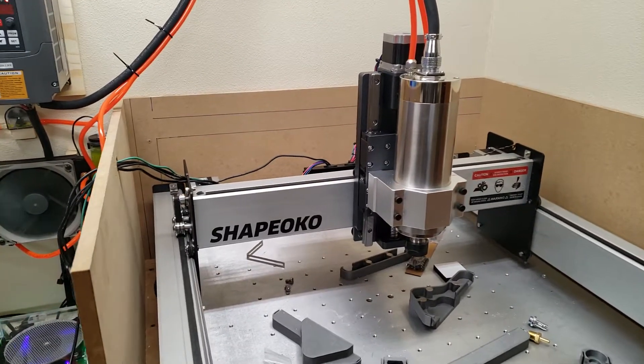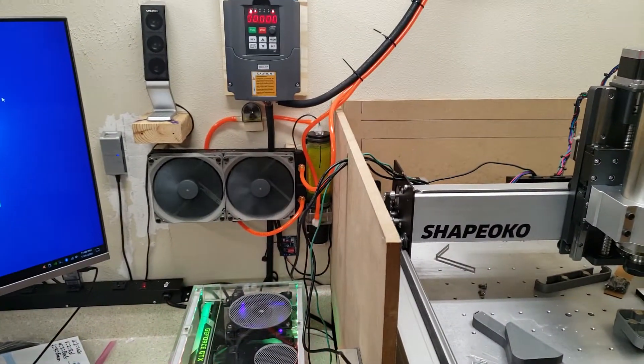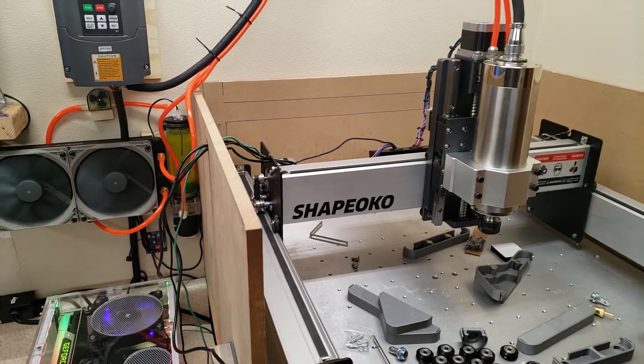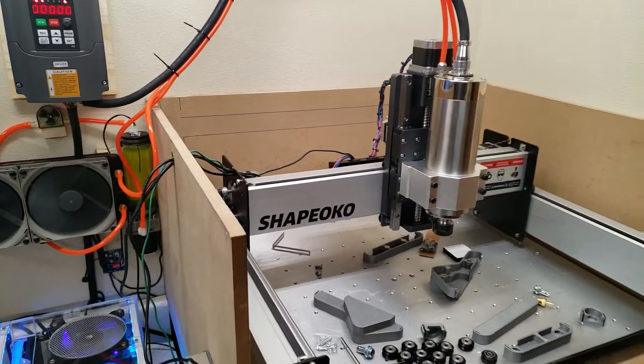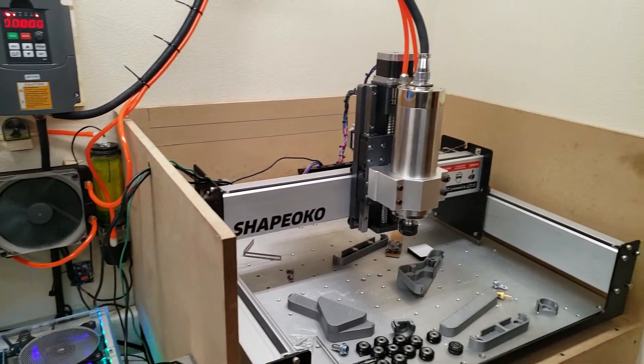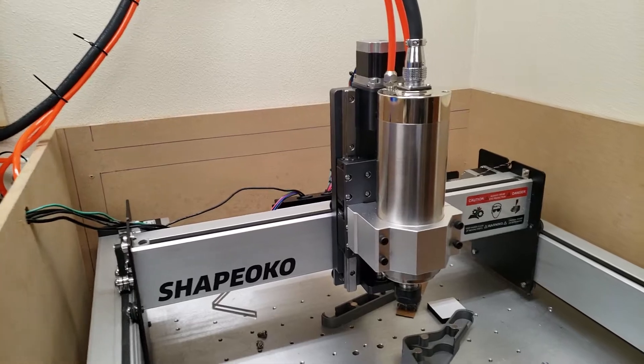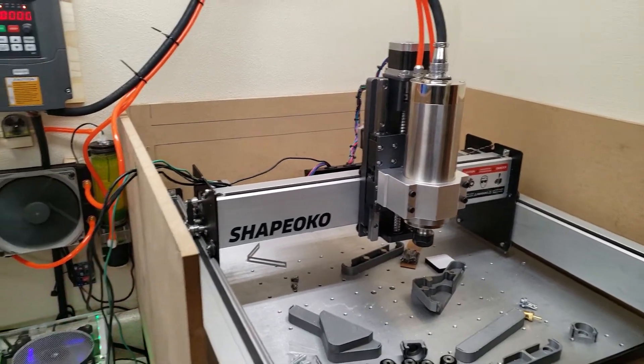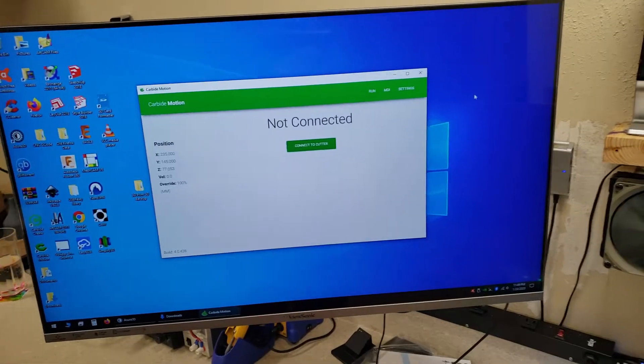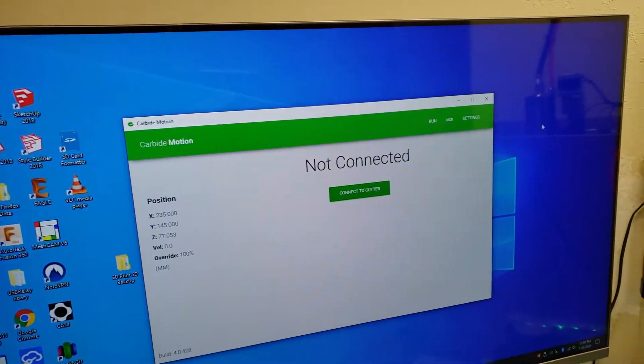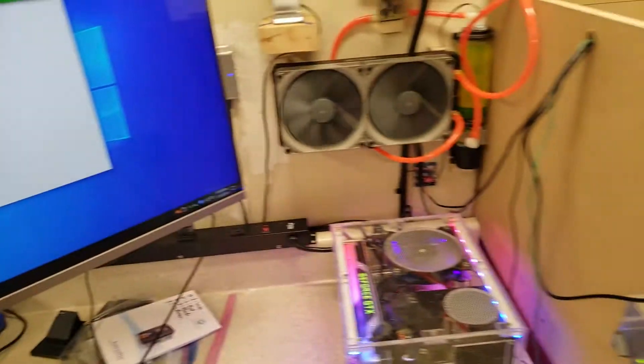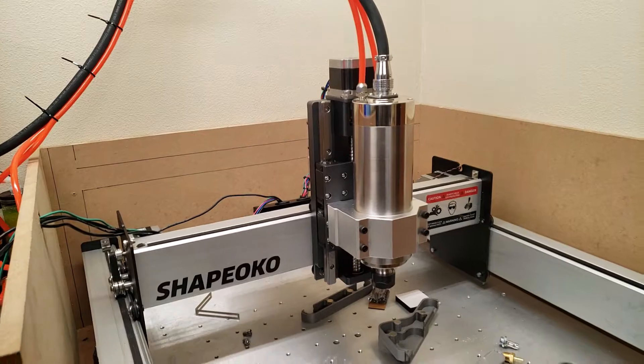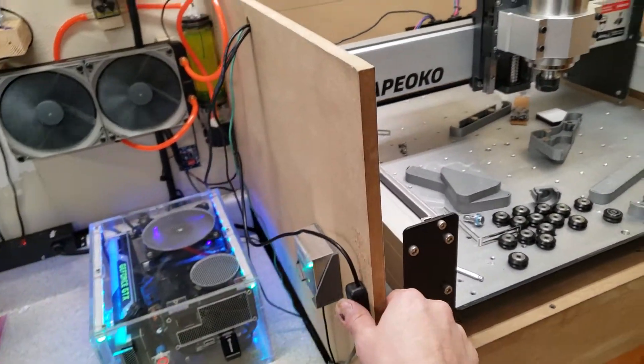All right, so this video I'm just going to demonstrate the disconnect issue that I'm having since my 2.2 kilowatt spindle upgrade on my Shapeoko. You can see I have Carbide Motion open here. I have my machine off right now.